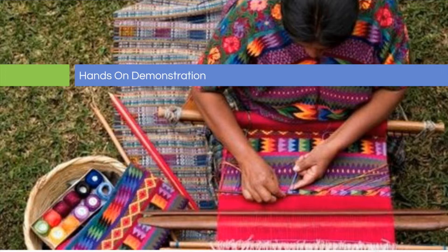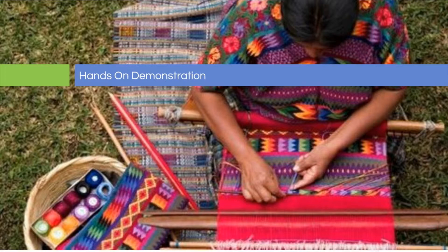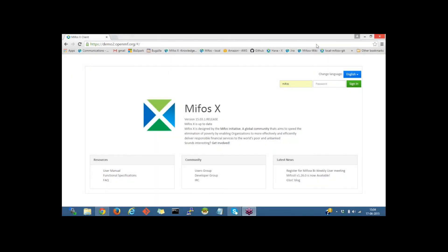Now I'd like to turn the controls over to Sangamesh, who will be giving a hands-on demonstration. Thank you, Dana, for the introduction.